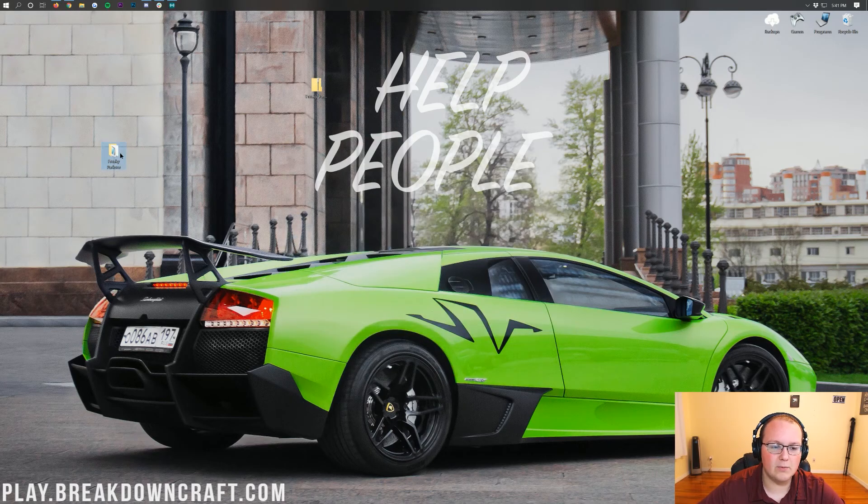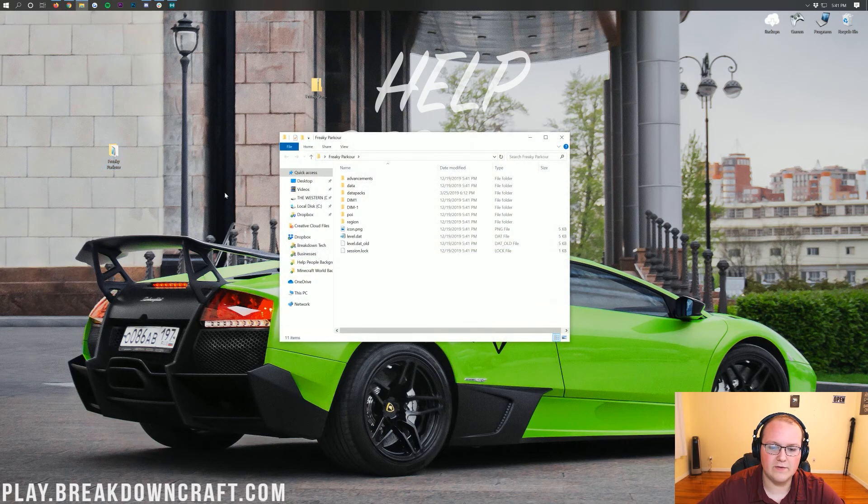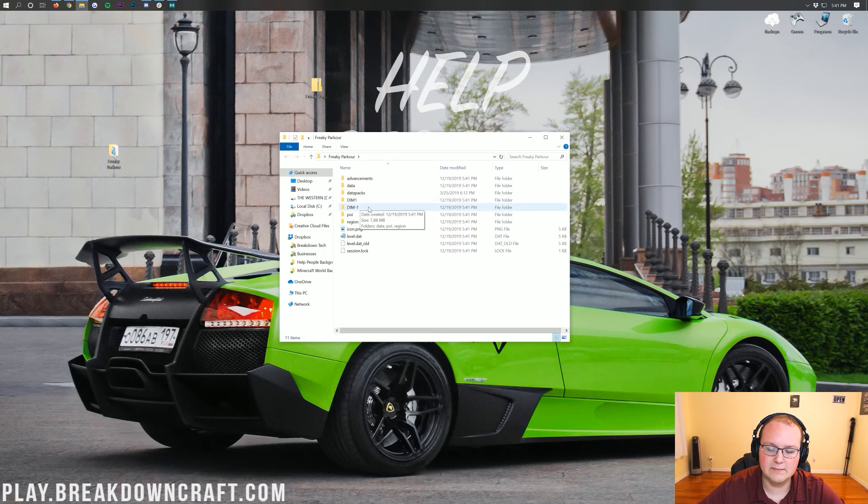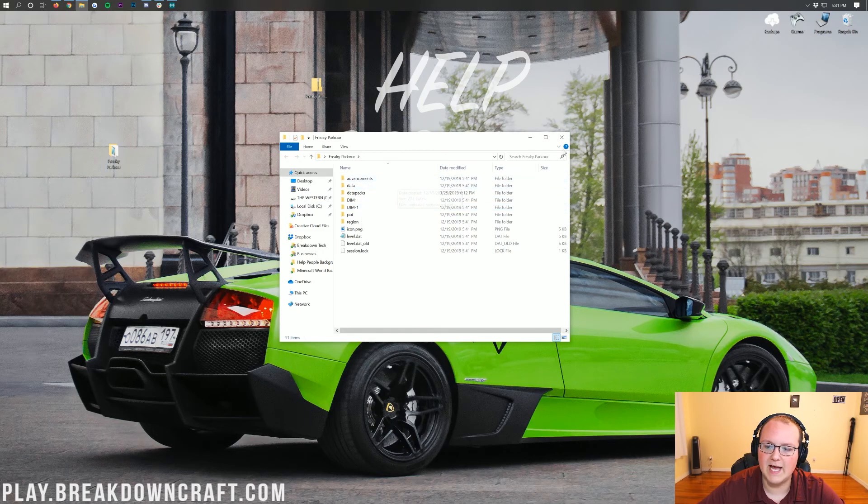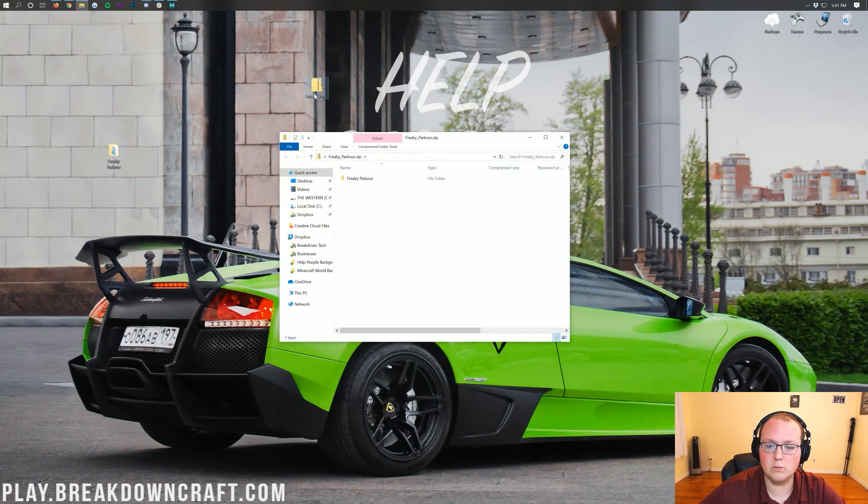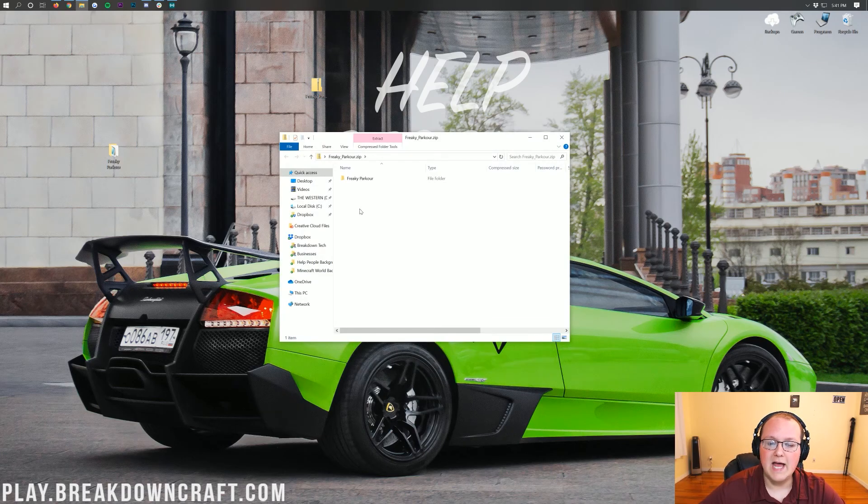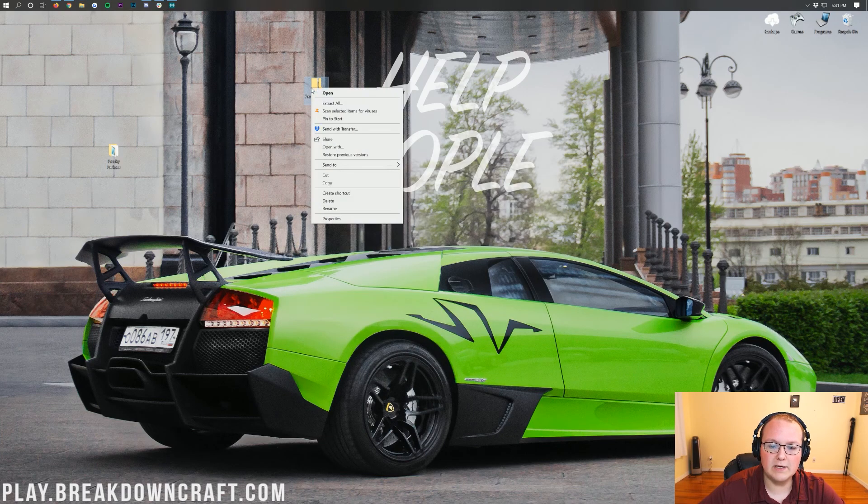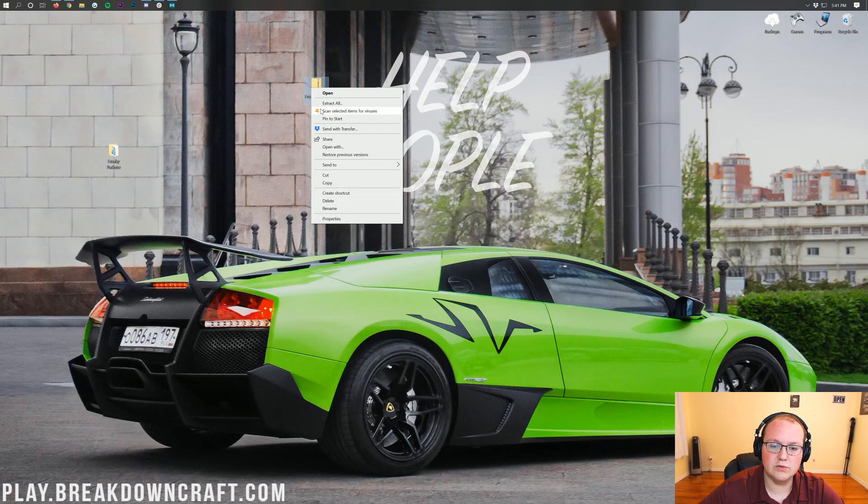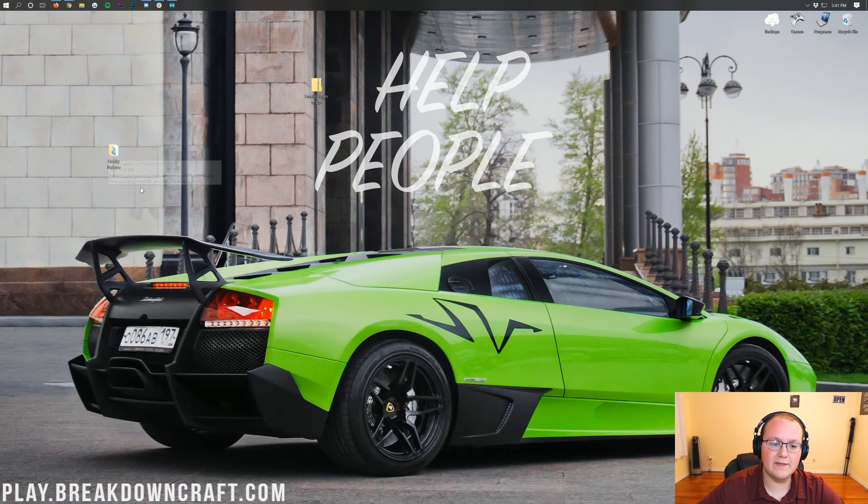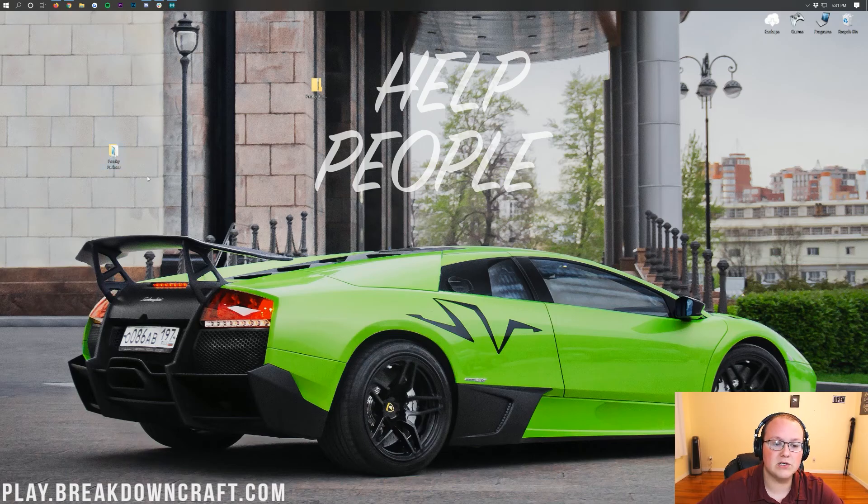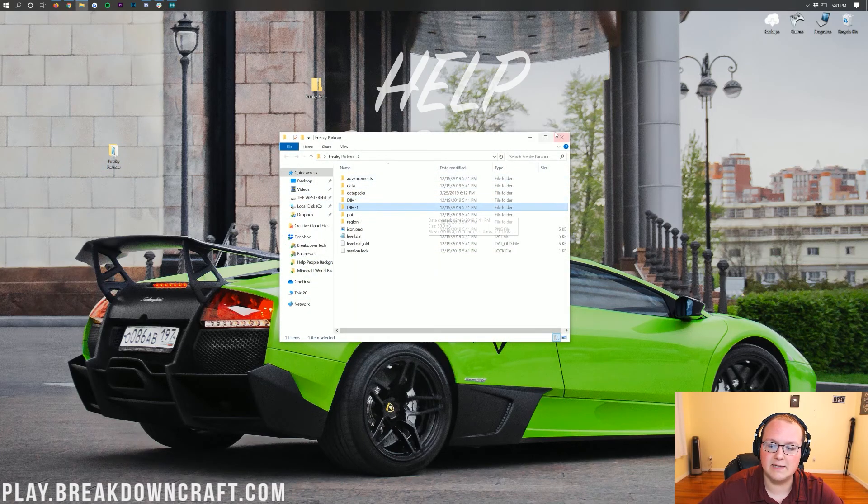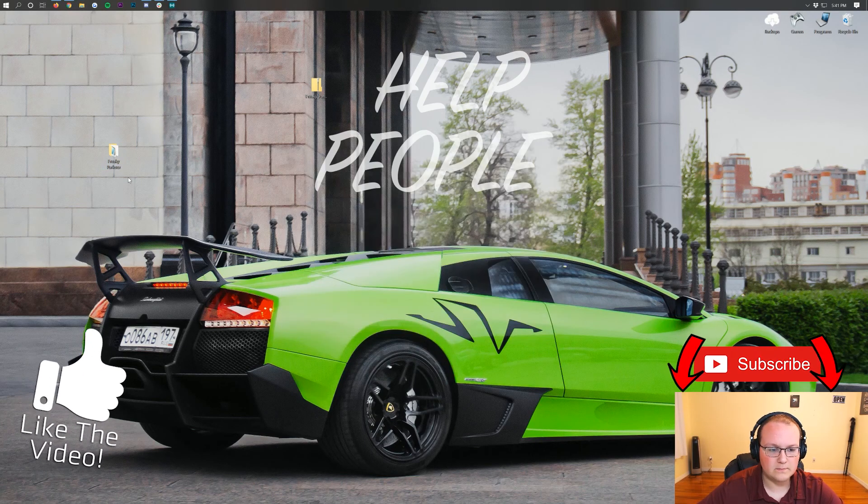Then double click on what you have on the desktop and it should immediately say dim1, dim-1 and have data in there. If it does, you are good to go. Additionally, if FreakyParkour, whatever your map was, had all of these files there as soon as you opened it, you would right click on it, click extract all, and then click OK and then it would extract to your desktop. Just make sure that the folder is unzipped on your desktop and as soon as you double click on it, you see data, dim1, and dim-1.